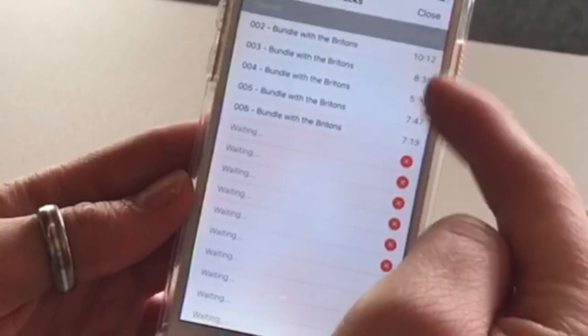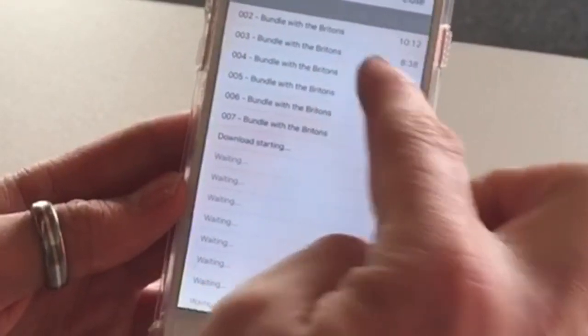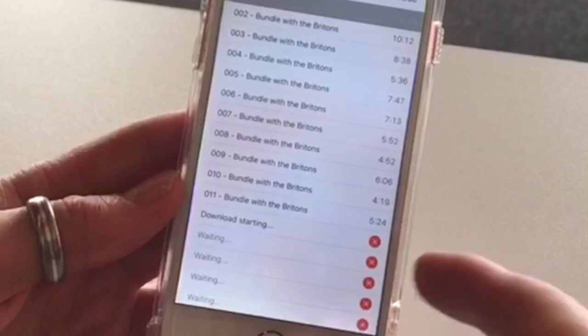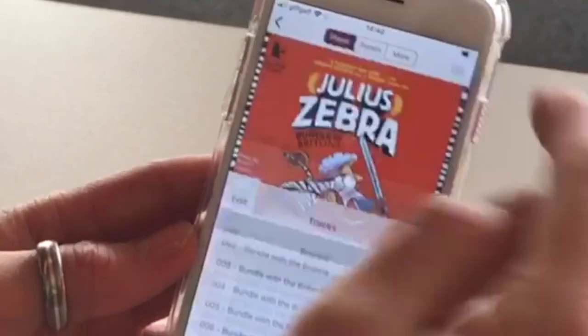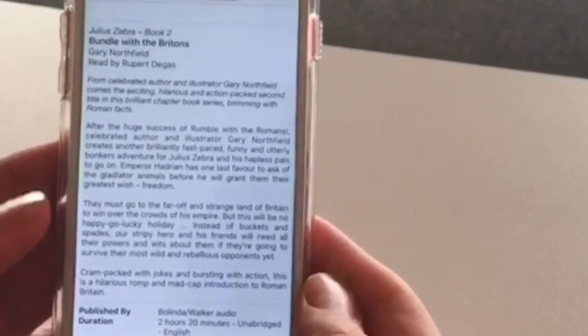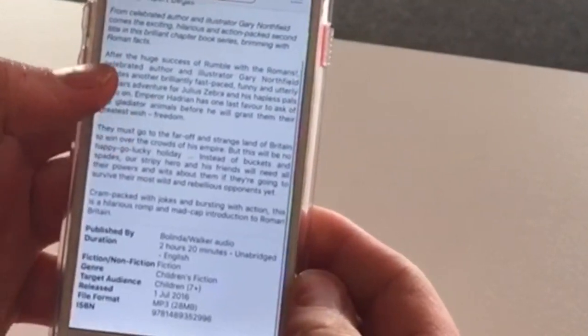If you go into the top it will also show you downloading each of the chapters, and you can pause once you're done or change chapters. They also have further details on the book. Hopefully that's given you a little introduction to how you can access BorrowBox and listen to books wherever you are. Take care!